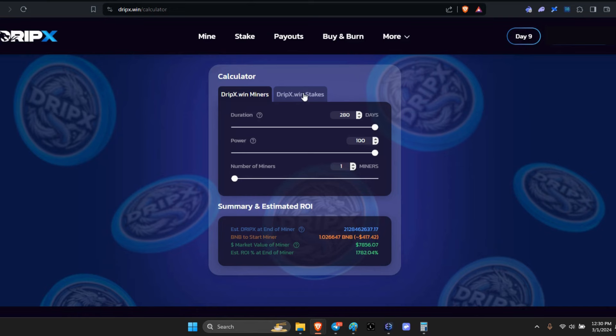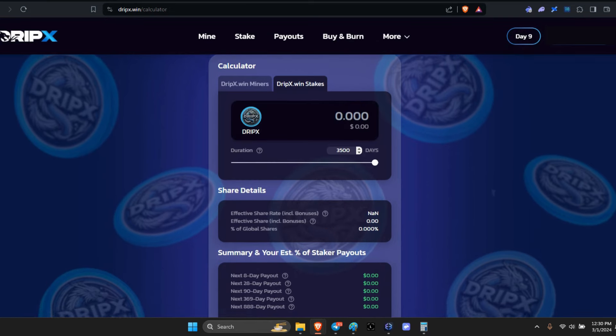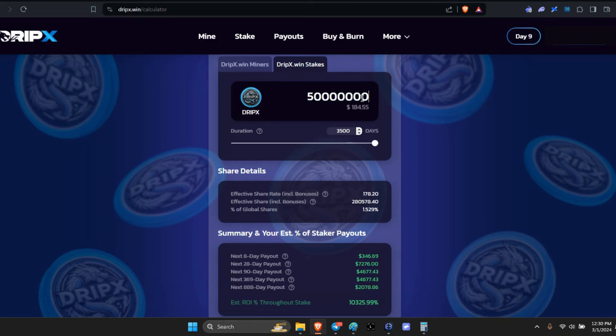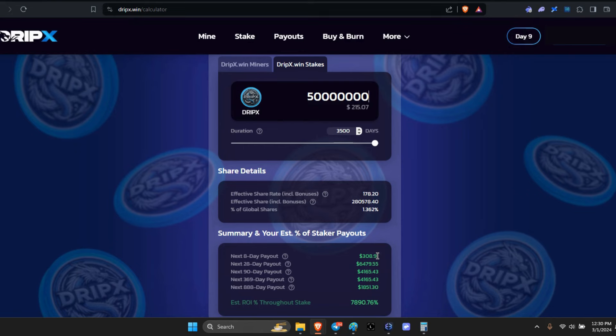And then of course you can do your stakes here. You can total out your stakes like I just did, the 50 million. Let me see how accurate it is. So if I do the 50 million, one, two, three, it shows that I receive the next eight-day payout, $310. That's perfect. It's a little bit short of, well, it should be almost one BNB give or take. Because this is something brand new, so that's not too bad, not too shabby at all.